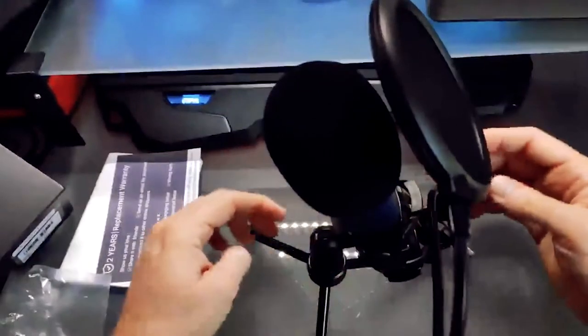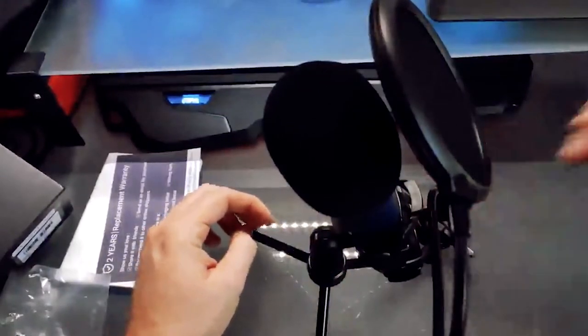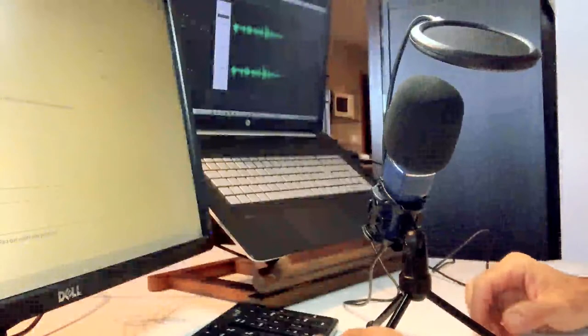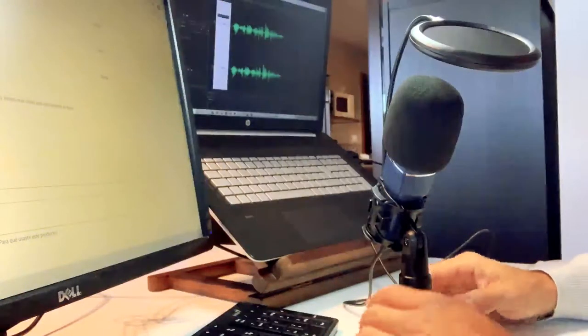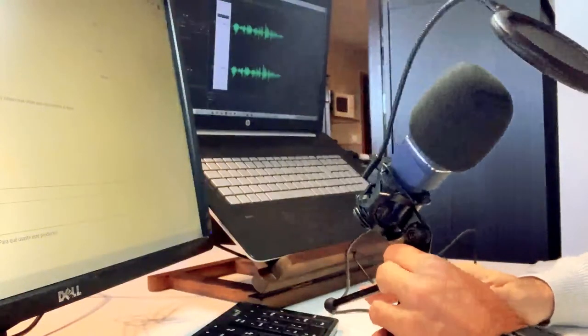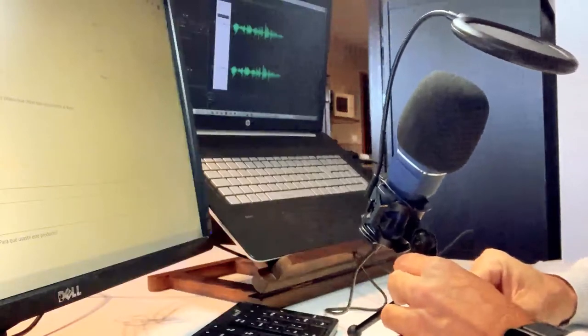So what makes a good streamer mic? To put it simply, you want a condenser microphone. A condenser microphone is ideal for getting rich and detailed vocals. If you've ever seen a singer recording in a sound booth, they were using a condenser mic.